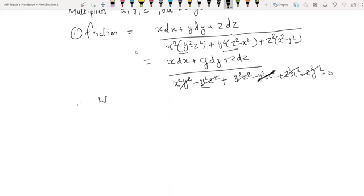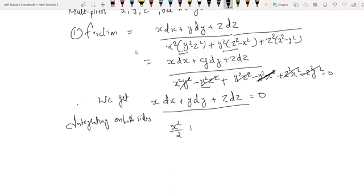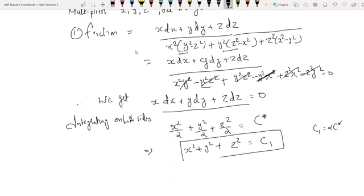Therefore, both sides equal zero, so x dx + y dy + z dz = 0. Integrating, we get x²/2 + y²/2 + z²/2 = c*. Multiplying both sides by 2, we get x² + y² + z² = c2, where c2 = 2c*.